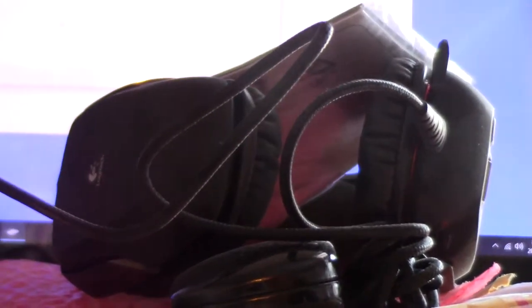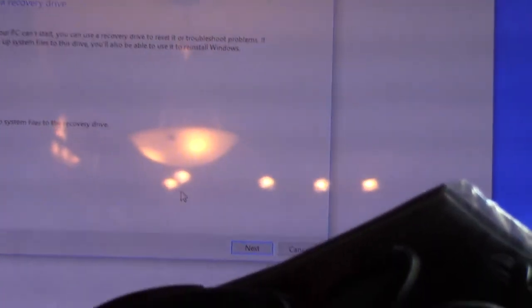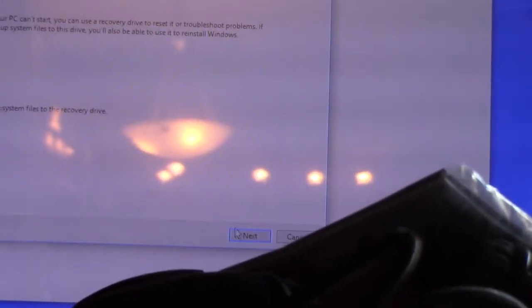Yes. So there we go. Backup system files to the recovery drive. Next.